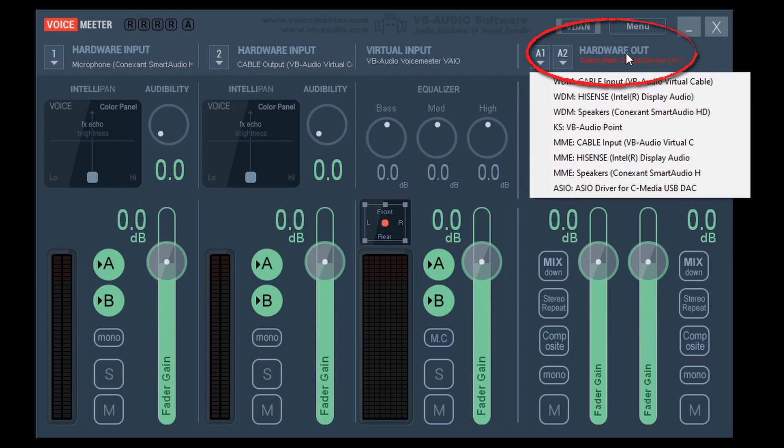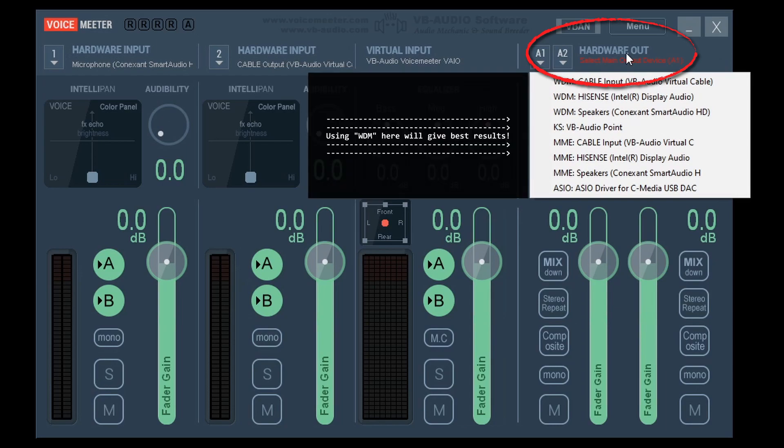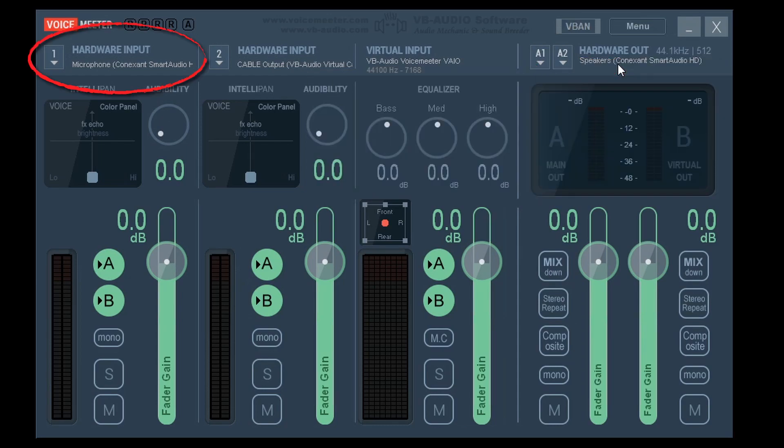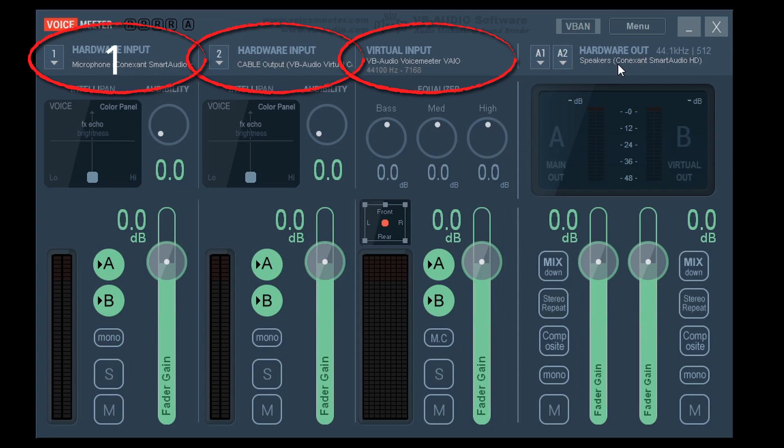The first thing to do is select a hardware out on the right. It should be flashing with some red text if it's not been selected yet. Select whatever your default would be, such as Realtek Digital Output, your speakers, headphones, your monitor speakers, etc. Whatever your default out of your PC is. This tells the program where to send your audio. On the left we have our two hardware inputs and in the middle we have our virtual inputs. I use one for my microphone to monitor it and the second one I set to the VB Audio Virtual Cable, the one we just installed.